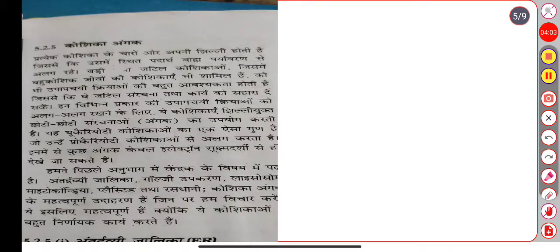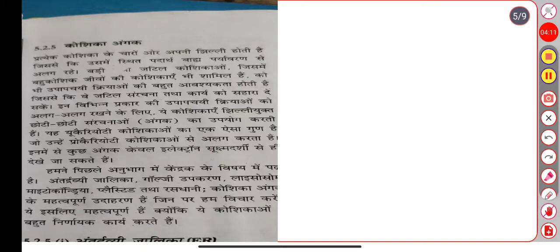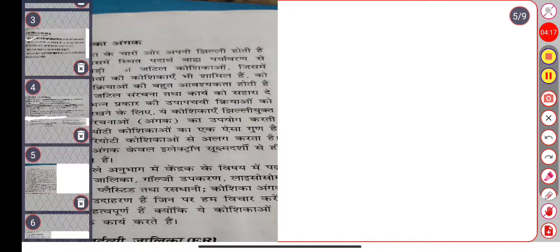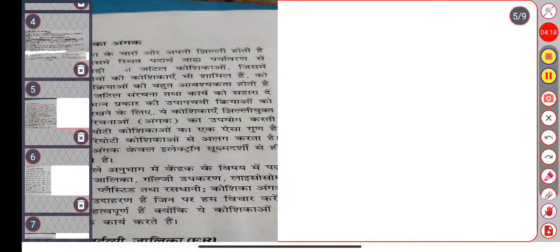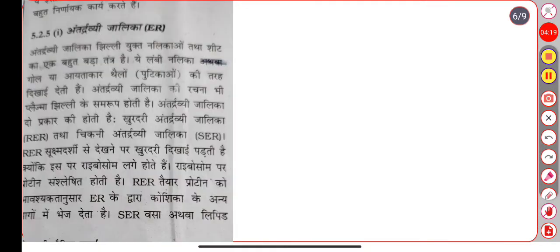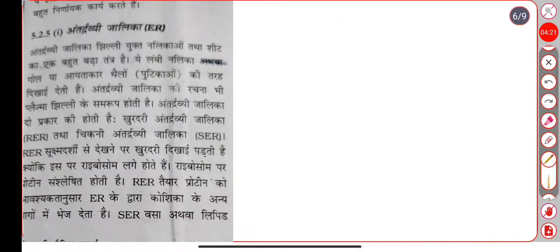First, we have studied about cell structures. Now we will study Antardeshiya Jalika in detail. First, we are going to study Antardeshiya Jalika, that is called ER Jalika.